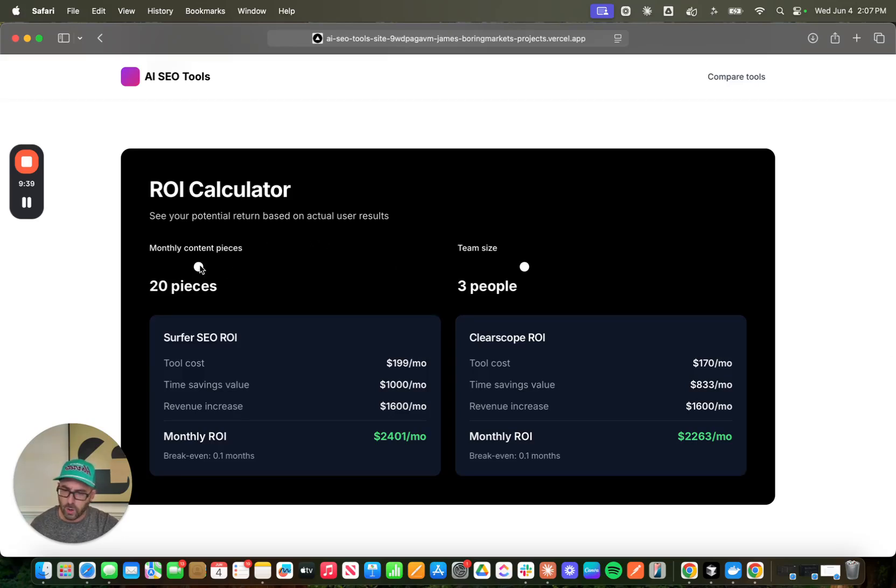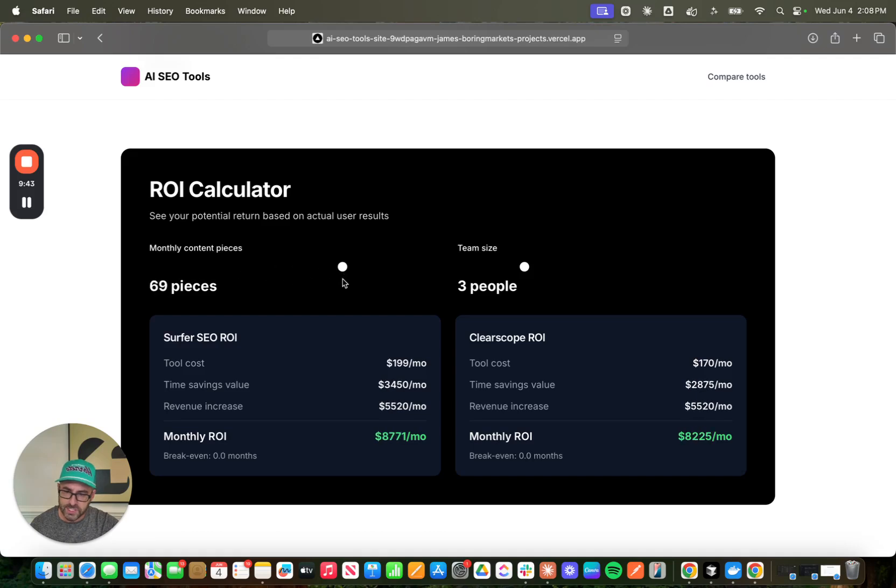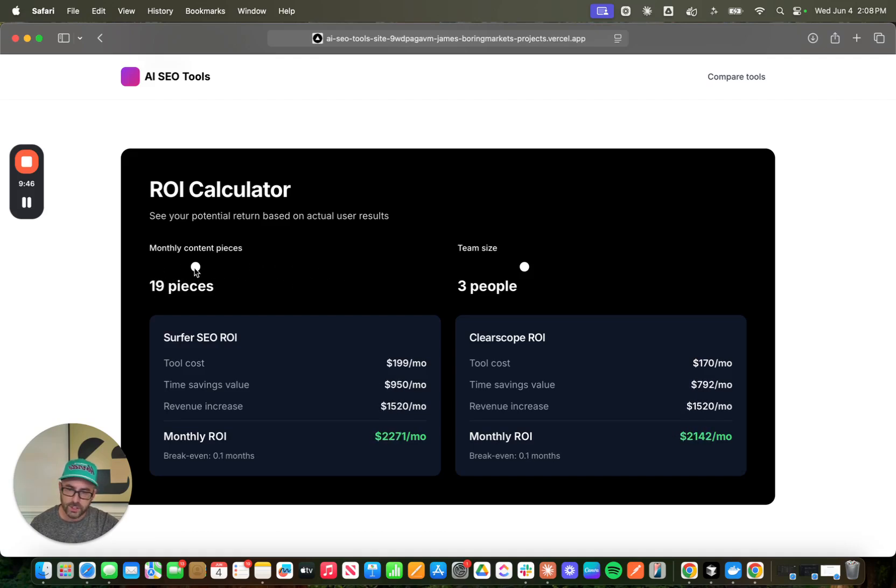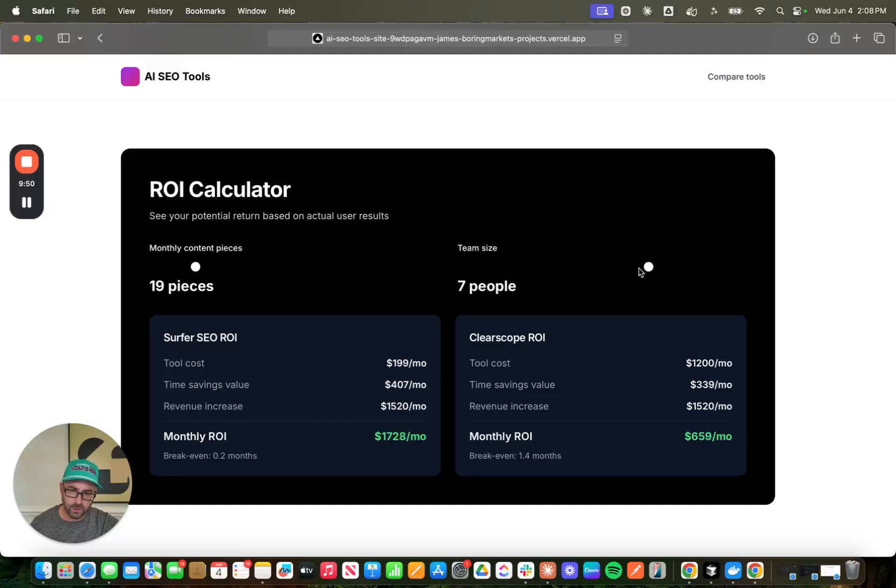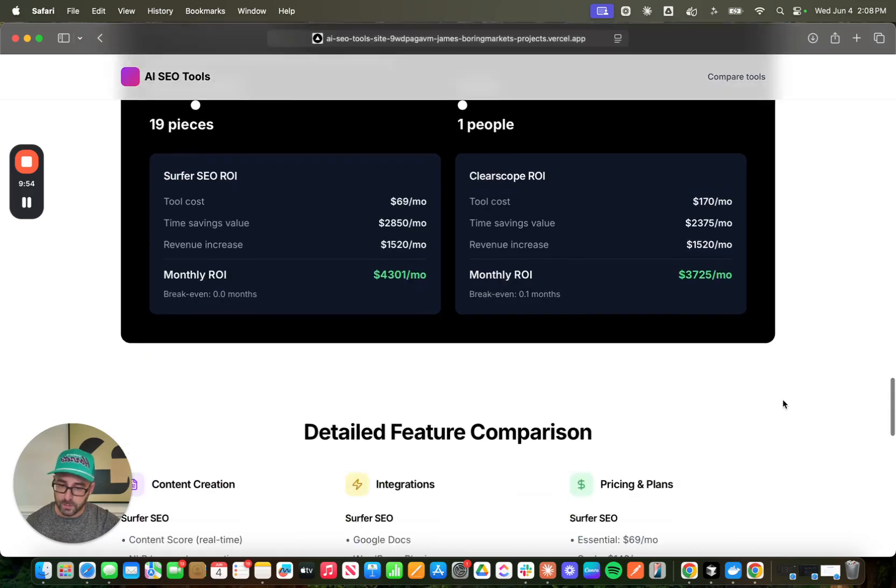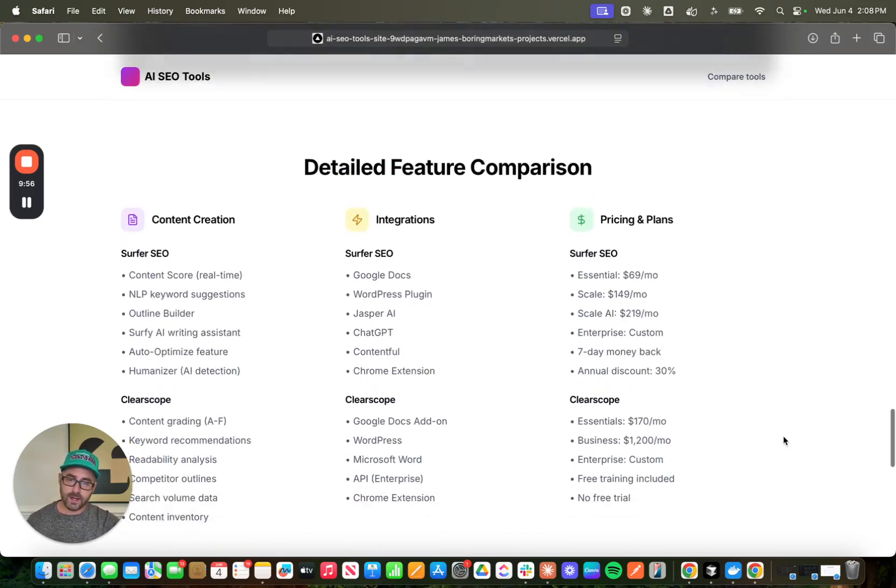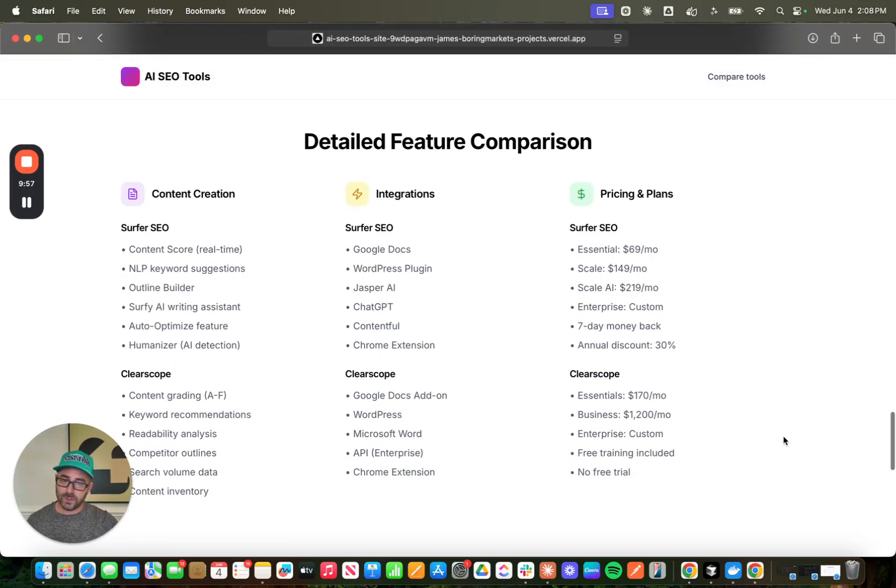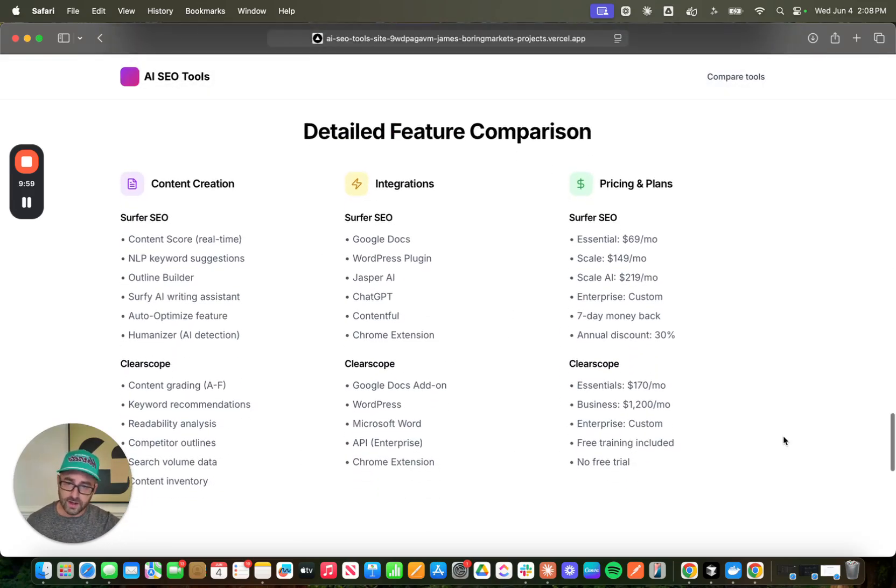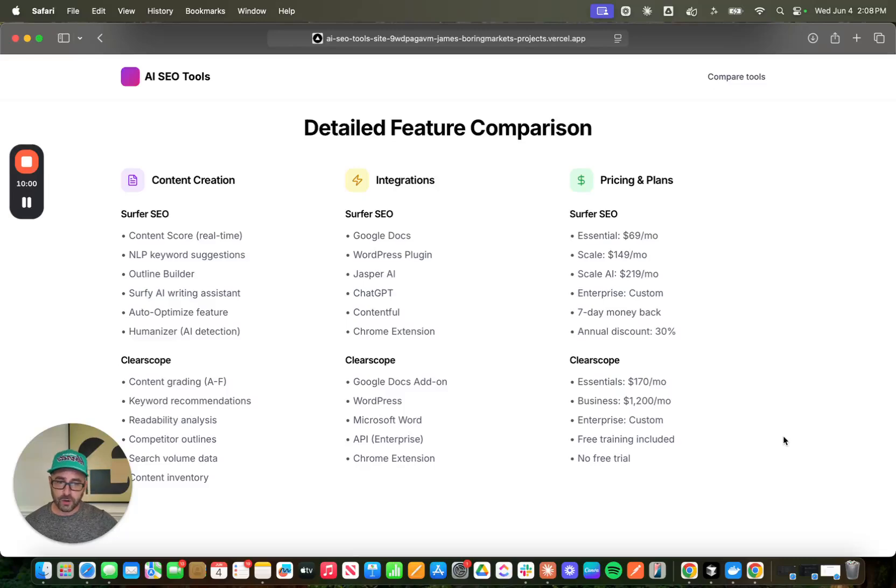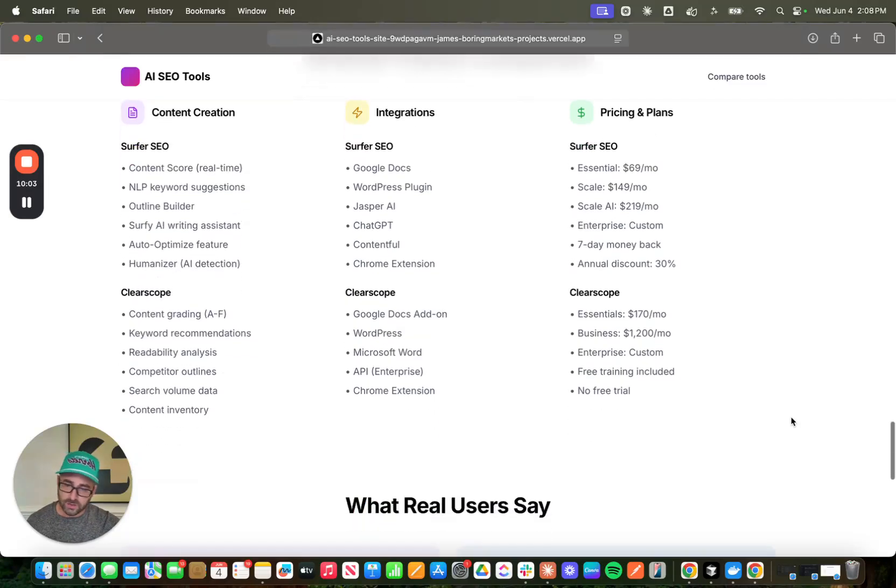So this was kind of interesting. It's an ROI calculator for the tool based on the cost, the time savings, potential revenue increase of utilizing these products to help you with your content. So it's based on team size and content pieces produced every month. Pretty helpful stuff. And we even get into a detailed feature comparison. This has integrations, details about the pricing plans, all of that.